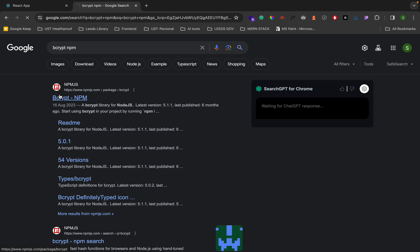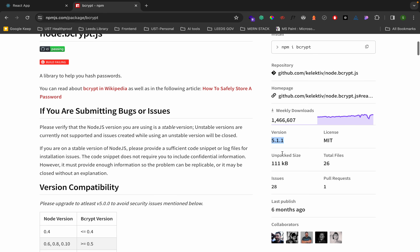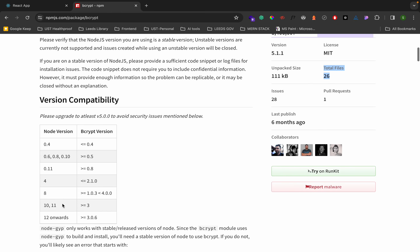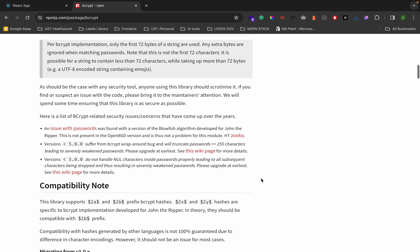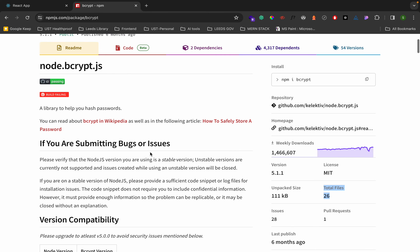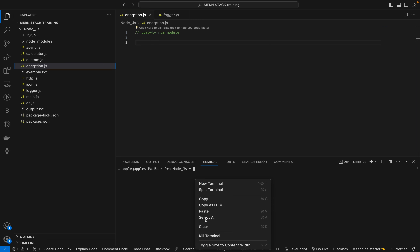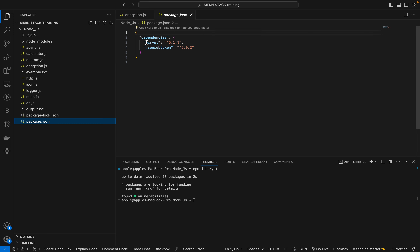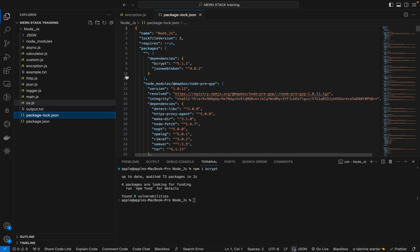The npm package manager is like a store for all packages — similar to how apps are released on the Google Play Store or App Store. You can also create your own packages and deploy them on npm. Let's install bcrypt. The version is 5.1.1. Once you install, you can see bcrypt listed in package.json.